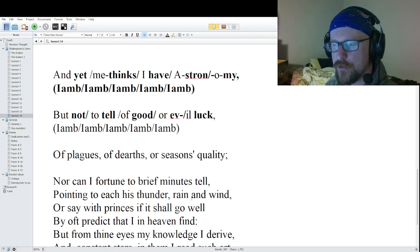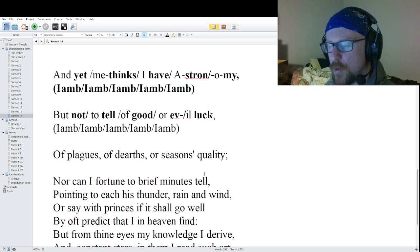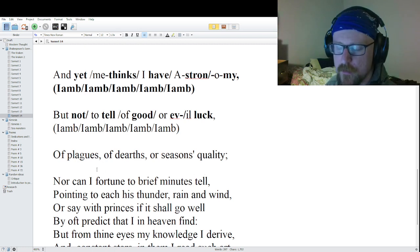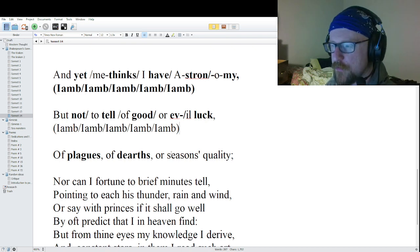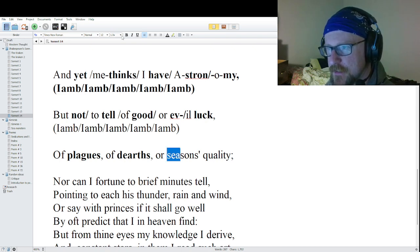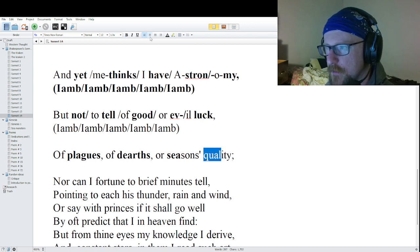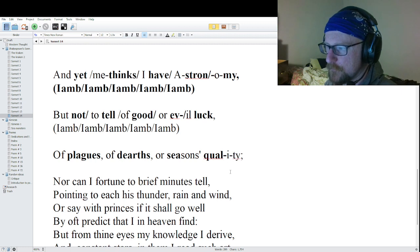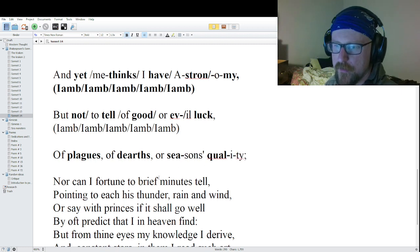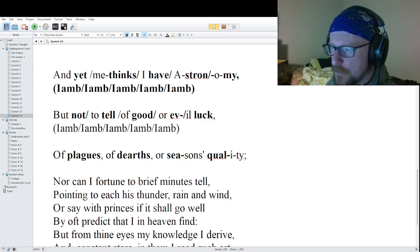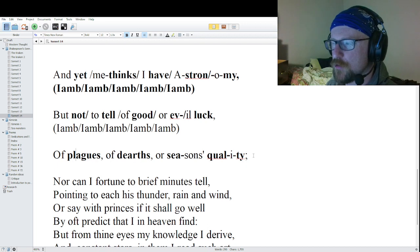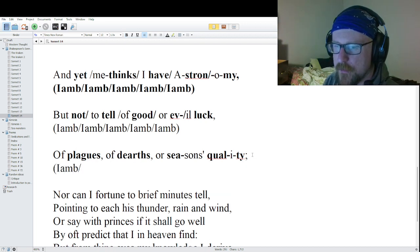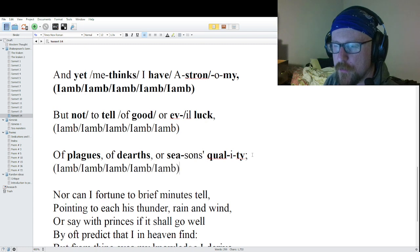Line four: 'Of plagues, of deaths, of seasons quality.' Monosyllable words: 'plagues' and 'deaths.' Multi-syllable words: 'season' with primary stress on 'sea,' and 'quality' with primary stress on 'qual.' One promotion at the end — a light foot at the end of the line gets promoted. Breaking it apart: 'Of plagues / of deaths / of sea / sons qual / i ty.' Pure iambic pentameter.